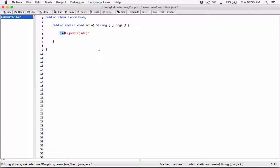Anytime you write a string literal in your program like this, surrounded with double quotations, what you've done is created a string object, and that string object is created in memory. Anytime you write a string literal surrounded with double quotations, a string object is created in memory, and that string object has a memory address.